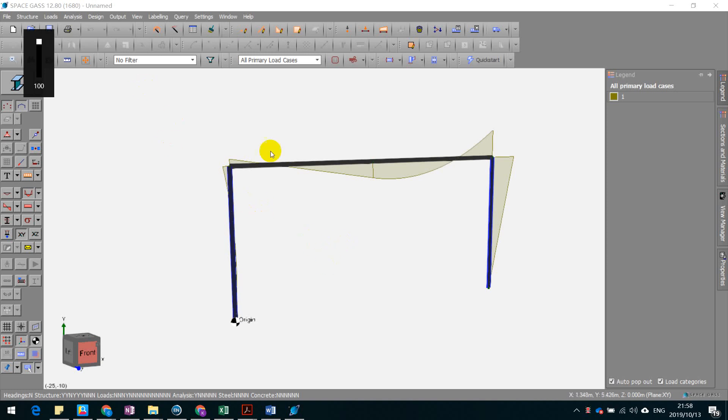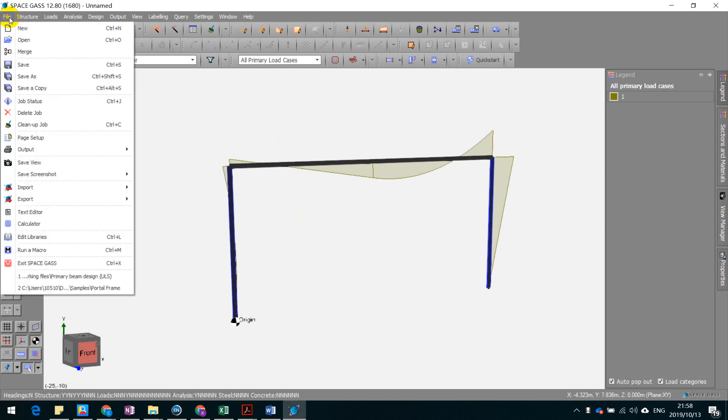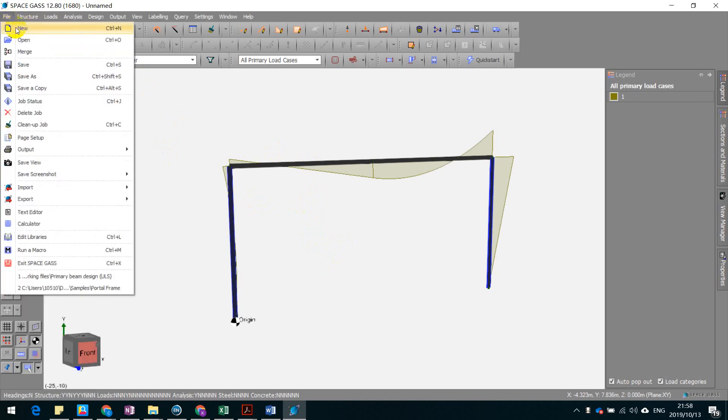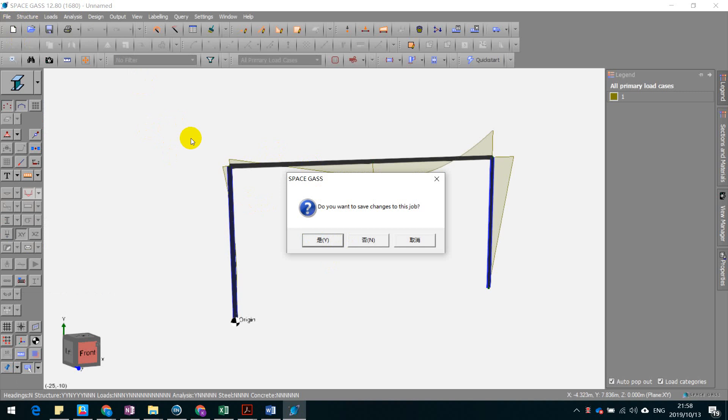So this video is going to introduce how to analyze a portal frame in Space Gass. Firstly, we establish a new model.